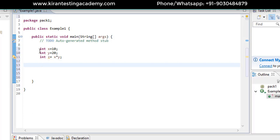Let's recap the syntax rules we've covered so far: first, the class name should start with an uppercase letter. Second, every statement should end with a semicolon. Third, you need to write all your script inside the main method. Fourth, you must have a main method. Now, to print the result in the console, we use System.out.println — you can type 'syso' and press Ctrl+Space for autocomplete.